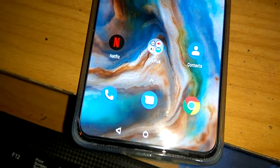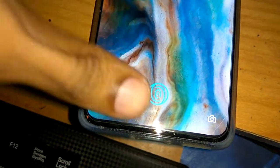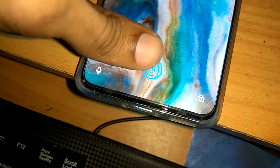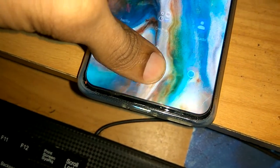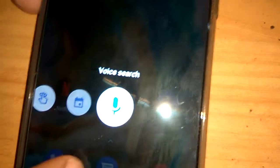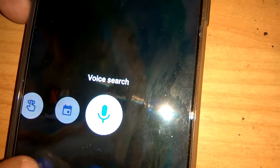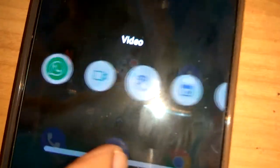But in this case, after unlocking, I'll press and hold the fingerprint unlocking area for a few seconds like this, and you can see that at the bottom, all the applications we have are displayed.